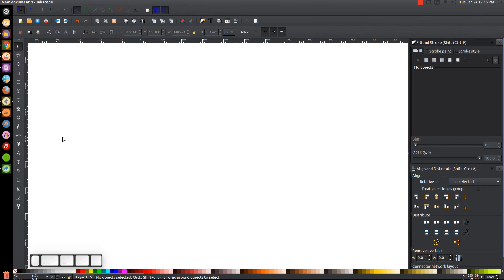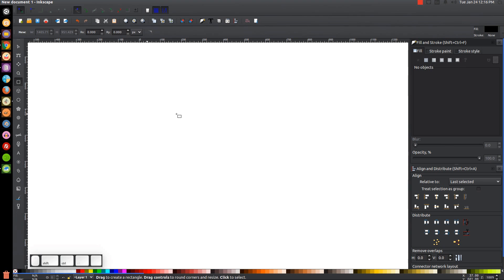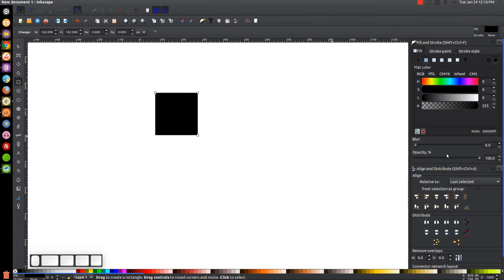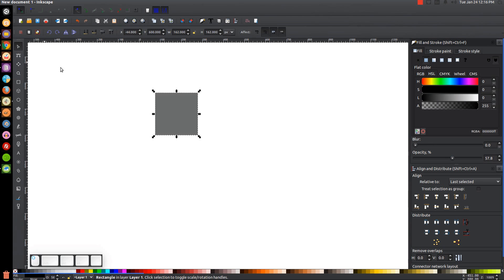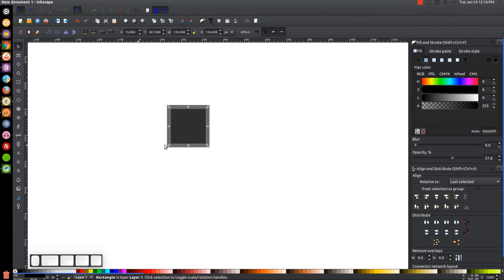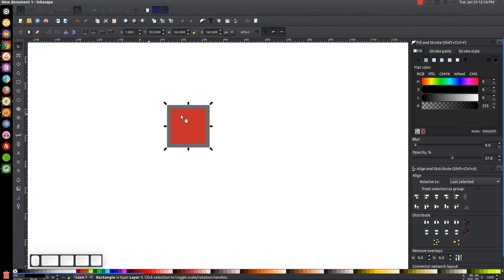The first thing we're going to do is create a square, so let's grab the Squares and Rectangles tool and hold Ctrl and Shift on the keyboard, then click and drag to create a perfectly symmetrical square. We'll bring the opacity of that down about half, go back to the Select tool, right-click and go to Duplicate, then hold Ctrl and Shift to scale that down a little bit. We'll turn that red, then click on the black box behind it and duplicate that by hitting Ctrl+D, and turn it blue.